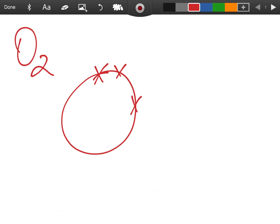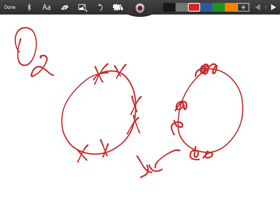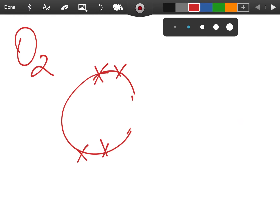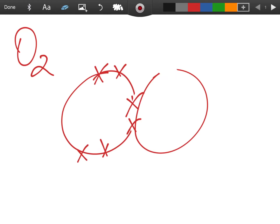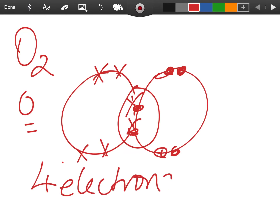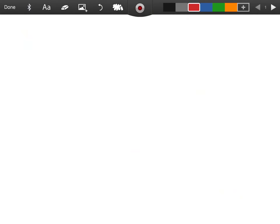The next example is oxygen. Oxygen is in group six, so each atom has six outer electrons. They need a share of two more. Drawing out the dot-and-cross diagram, each oxygen atom ends up with eight electrons. Four electrons are being shared between the two atoms, which makes a double bond.